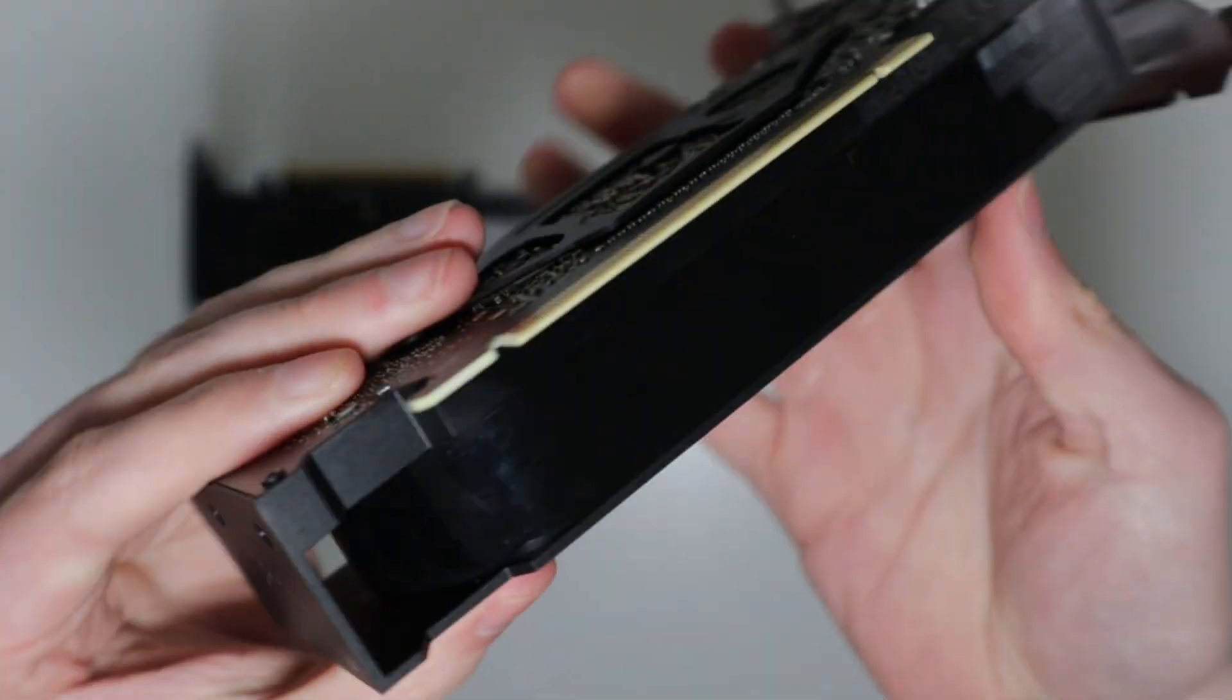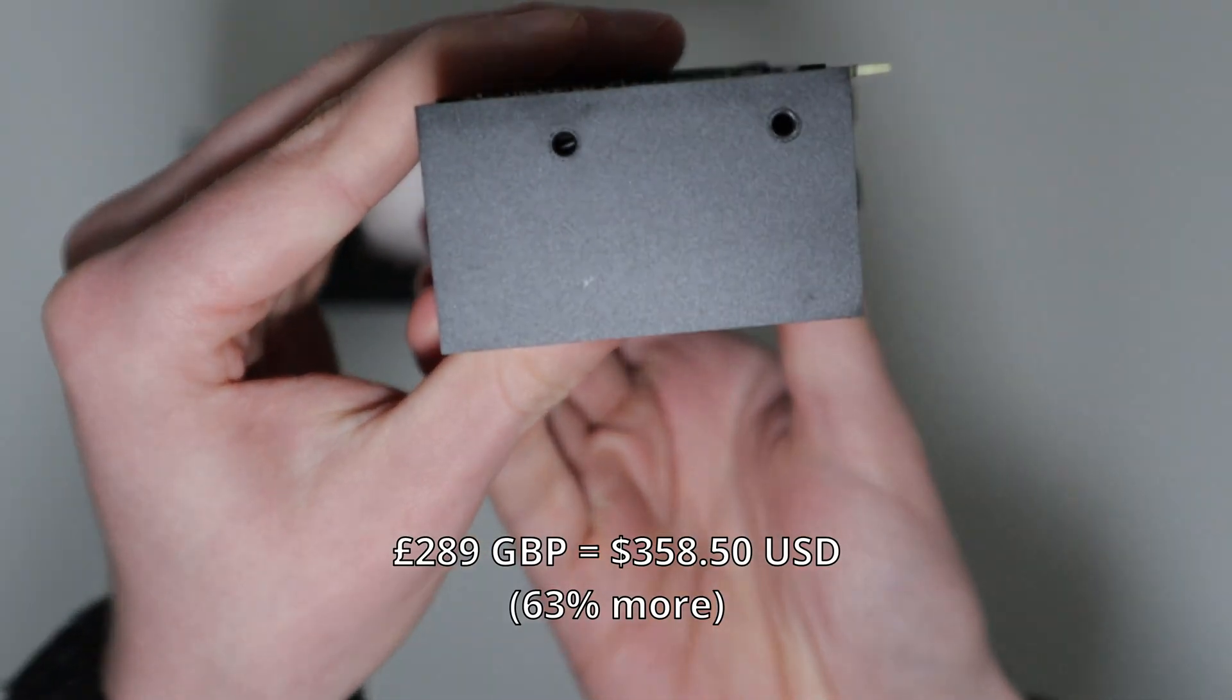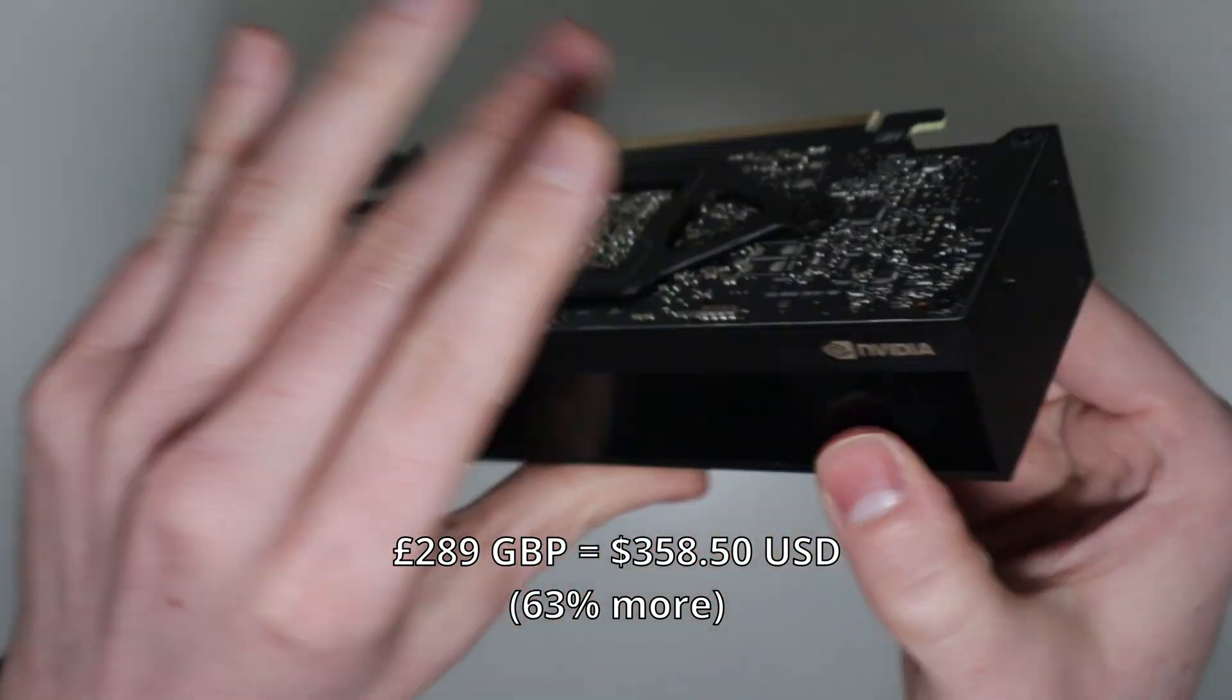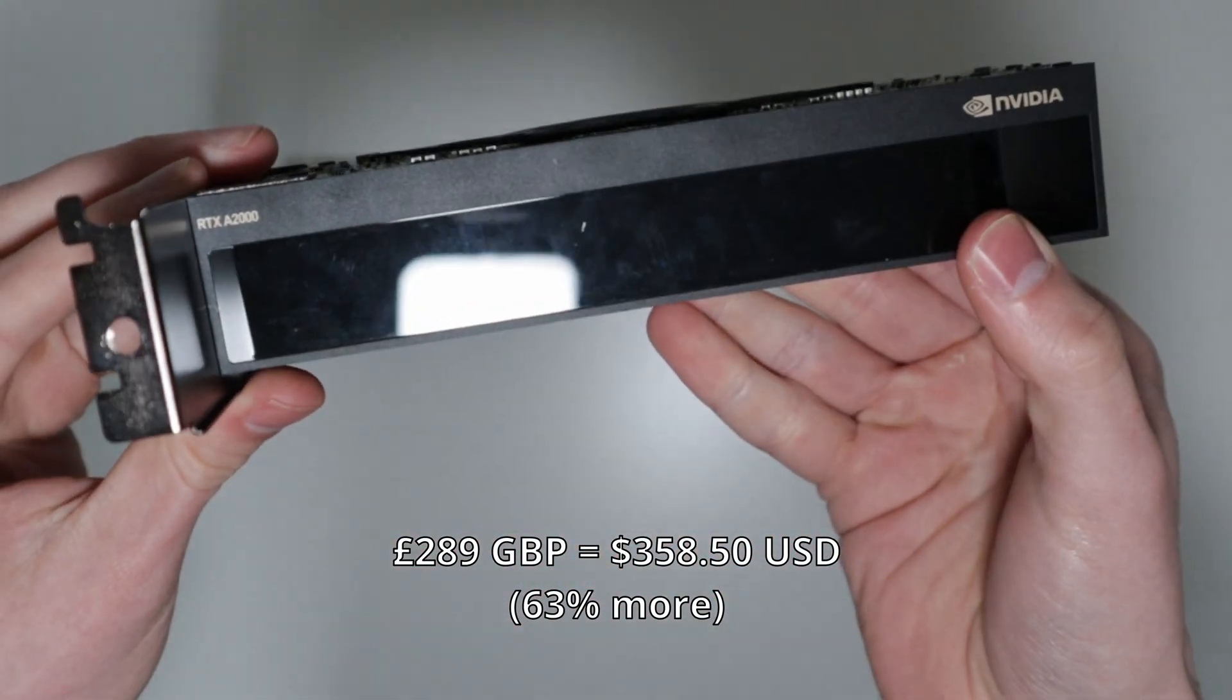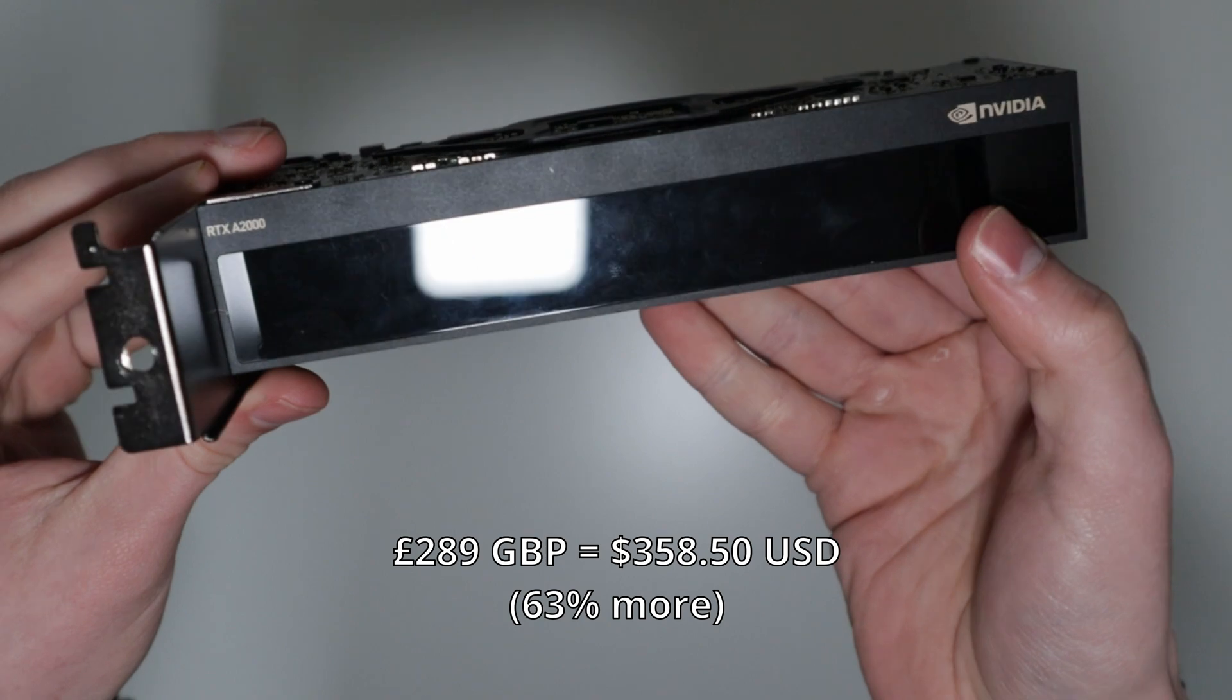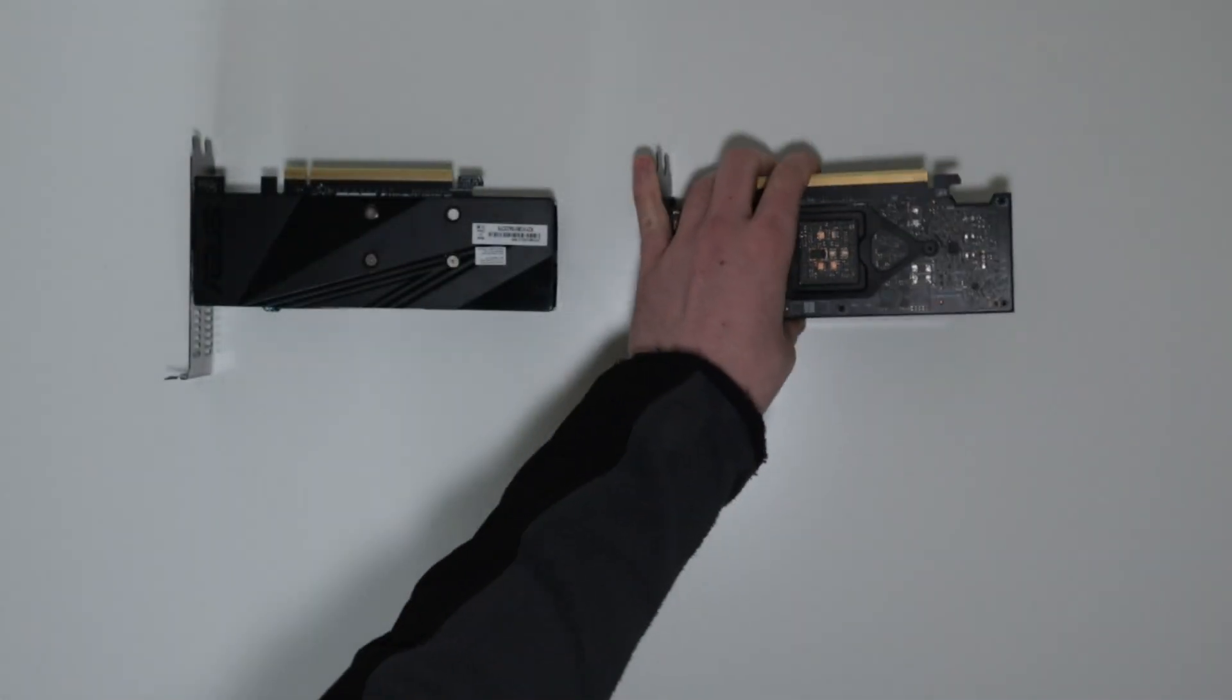This specific card I bought for £289 used on eBay. The seller was very open with the fact that it was in a mining rig for about eight months. Let's see how they do in some benchmarks.